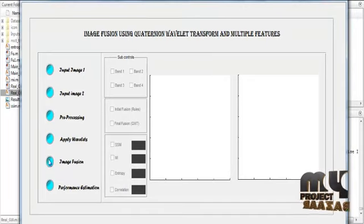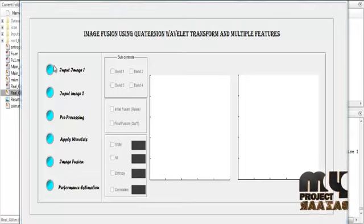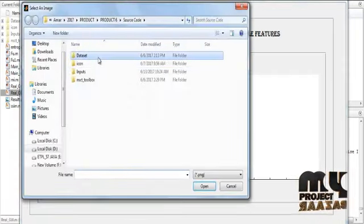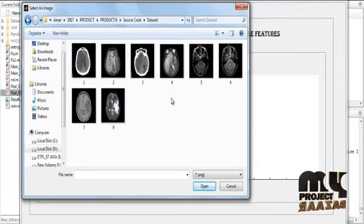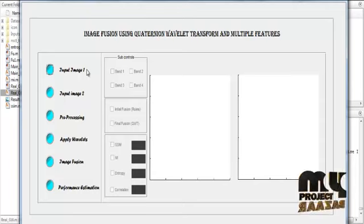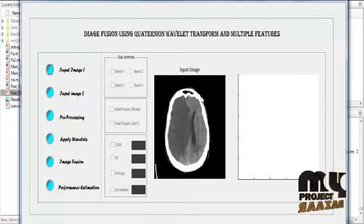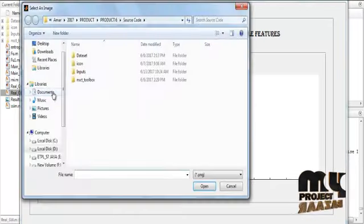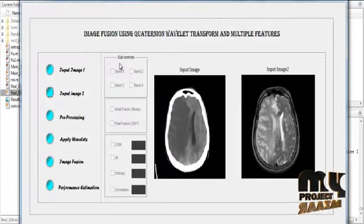In that GUI, you can see several push buttons on the left side for the control actions and two axes on the right side to display the images. First of all, click the input image button. After clicking the button, the dataset folder opens automatically. In the dataset you can see several input images. Select any one image as the first image — the selected image is shown in axis one with the title 'Input Image'. Then click the button Input Image Two, select the second image, and the selected image is shown in axis two with the title 'Input Image Two'.